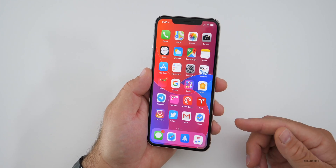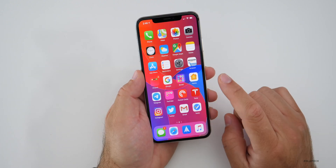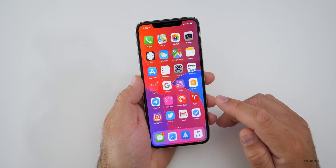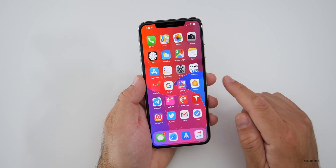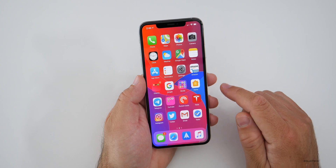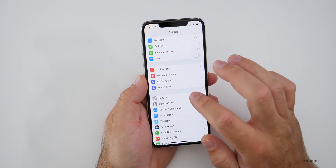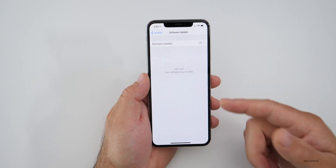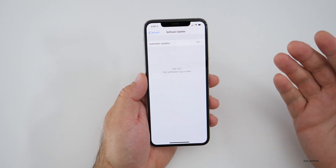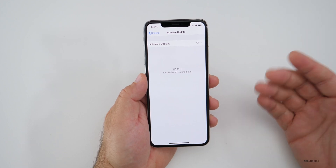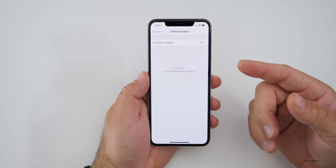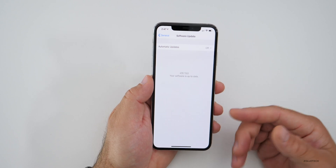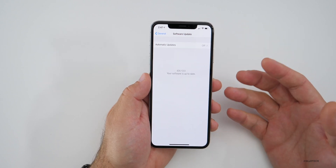Now, if they do it differently — which they have sometimes, but not normally with major releases — all you'll do is go to Settings, General, Software Update, and install the last update. Then you can remove that profile if you don't want to receive betas anymore. It's really that simple.